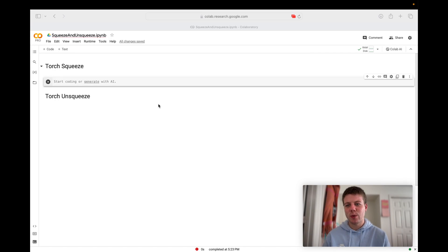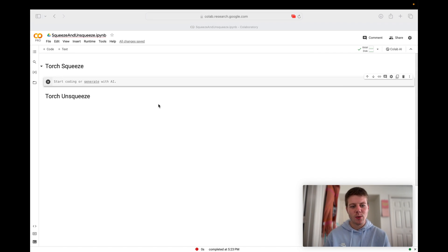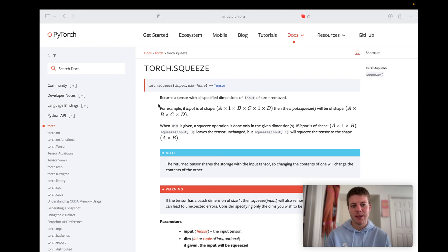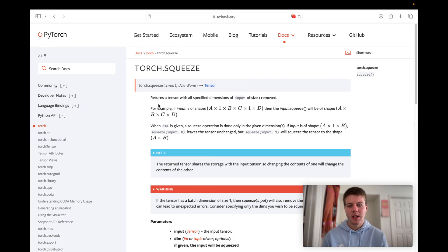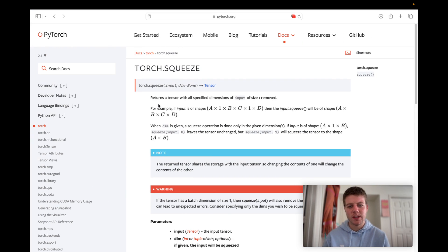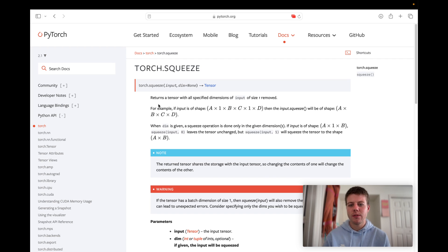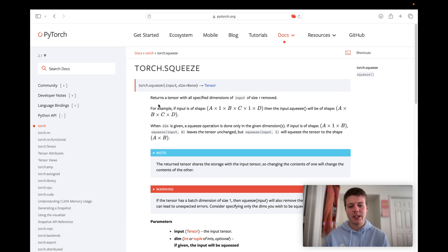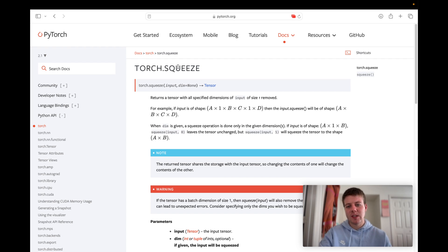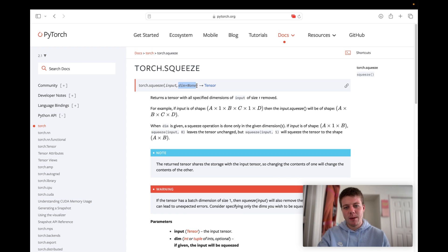Torch.Squeeze squeezes the dimensions of your data. Let's take a quick look at this documentation. Torch.Squeeze returns a tensor with all specified dimensions of input of size 1 removed. So if we've got some tensor that's n dimensions, this will now squeeze it into n minus 1 dimensions, and we can squeeze it with this dimension parameter.